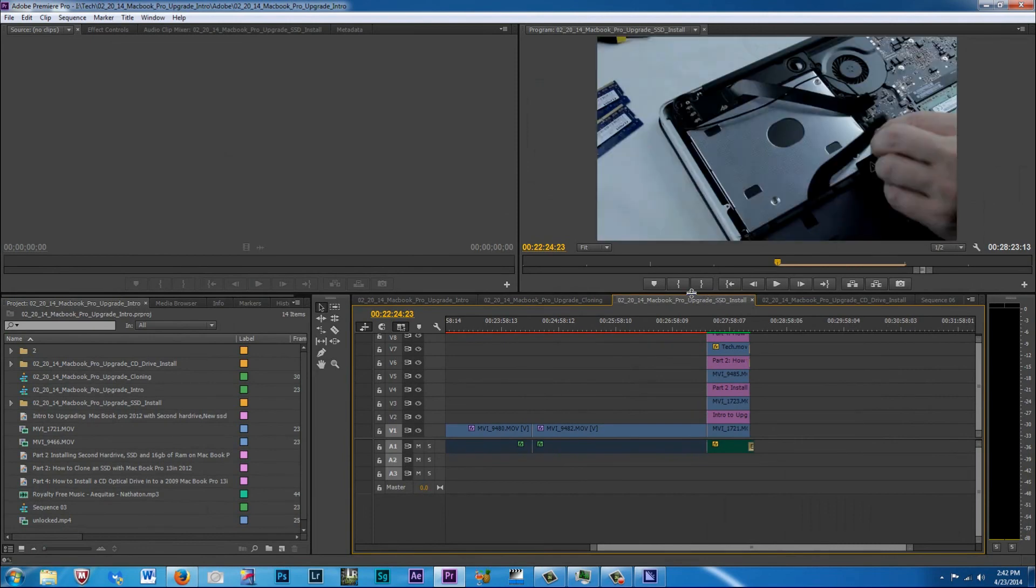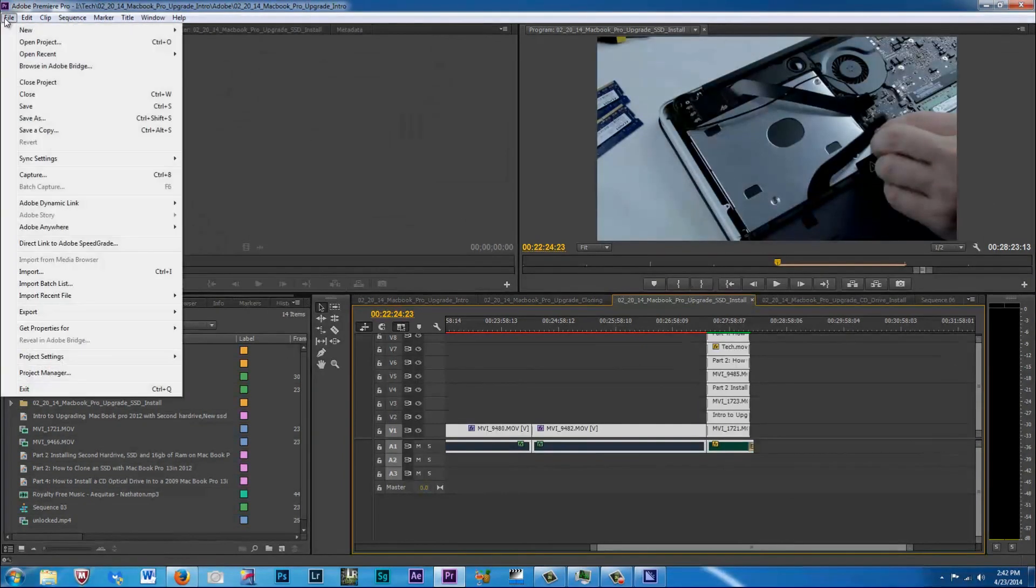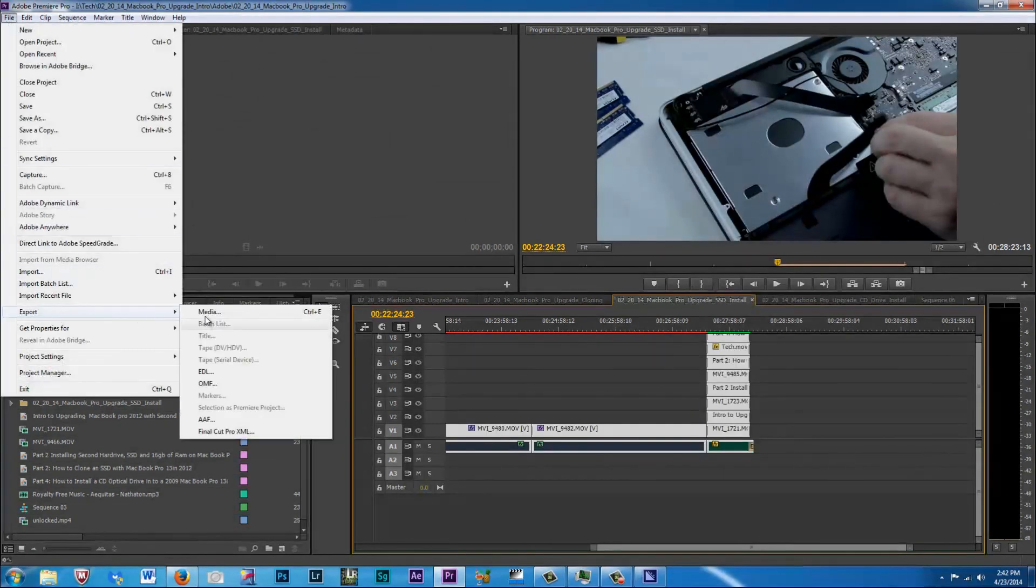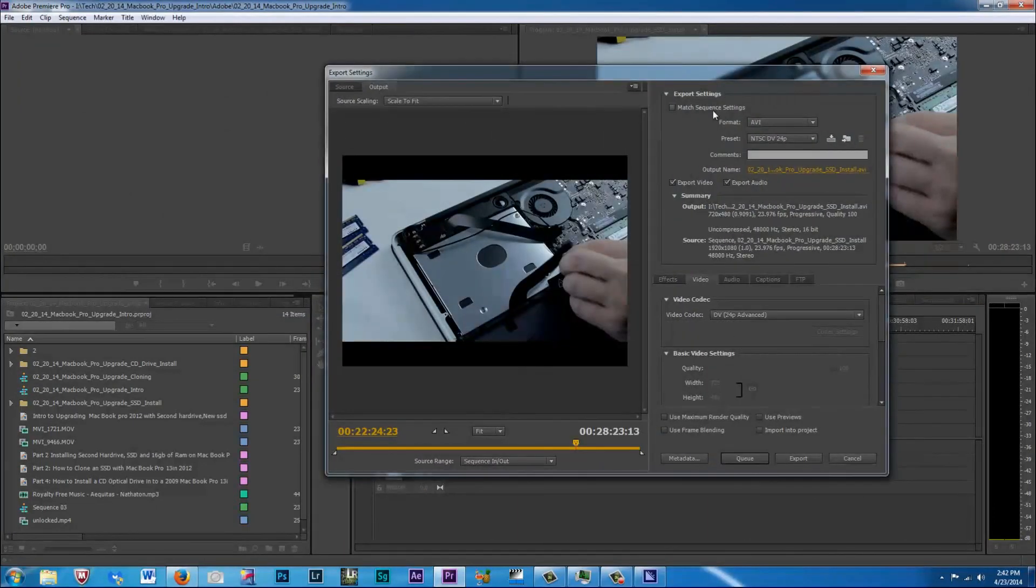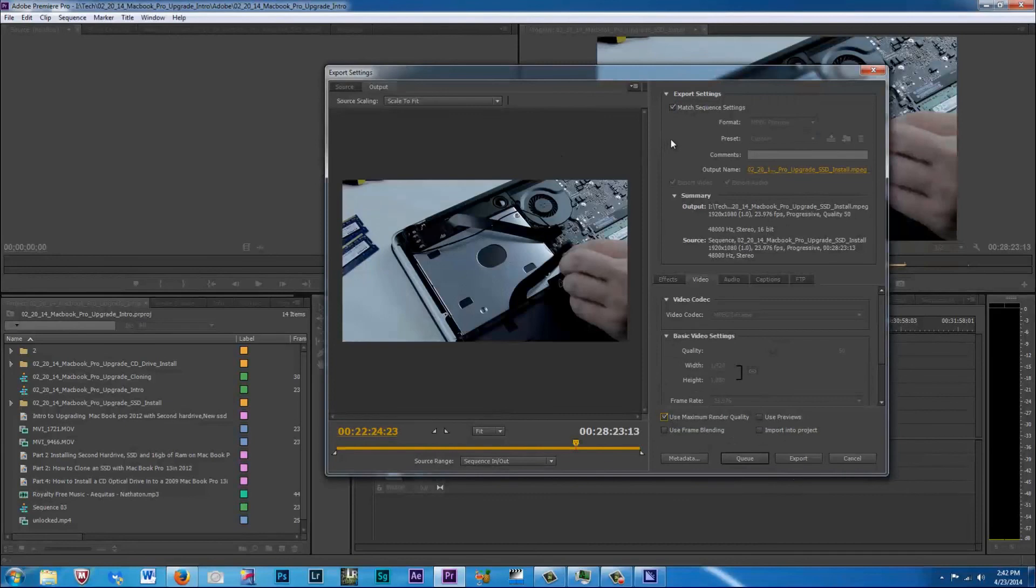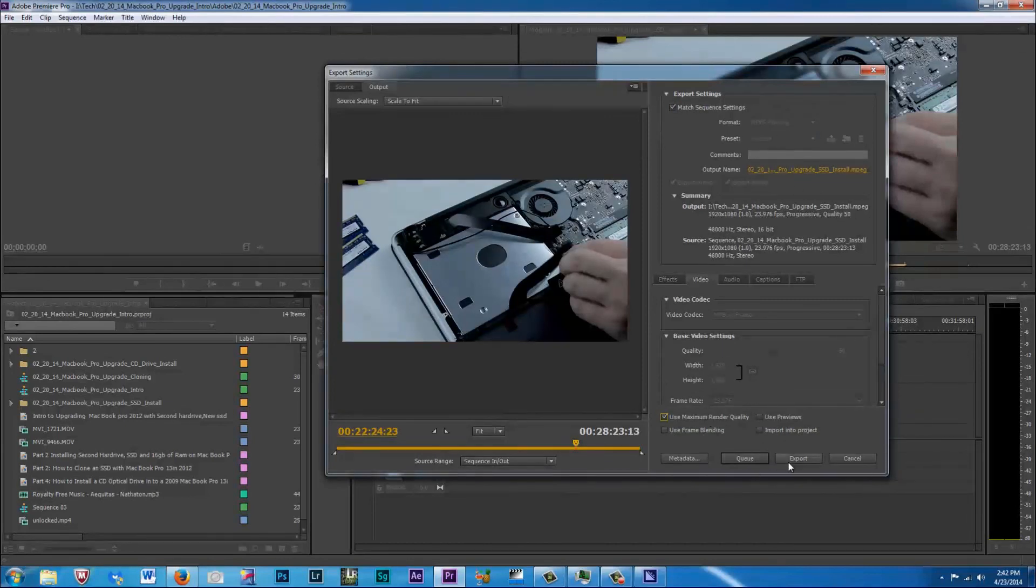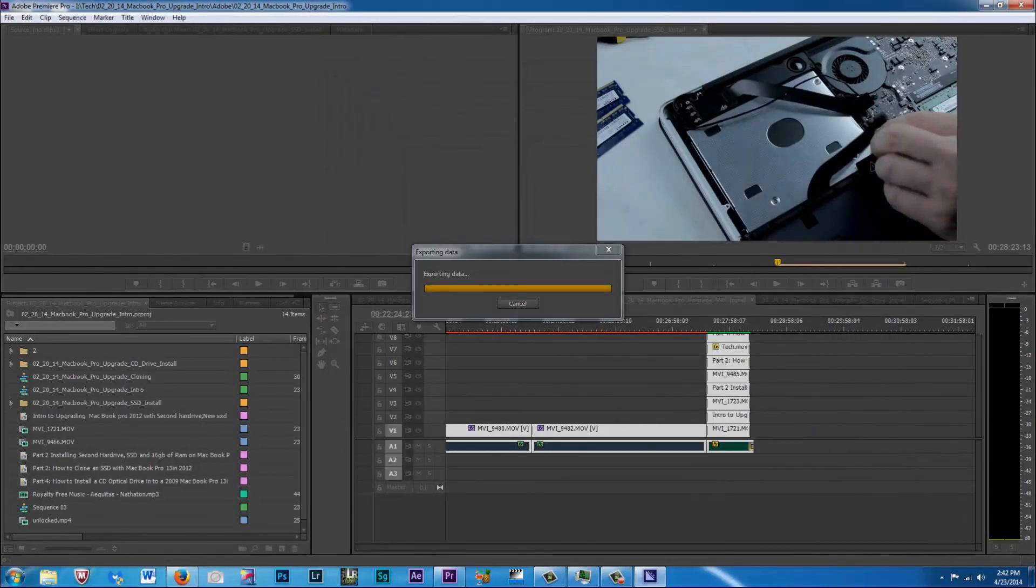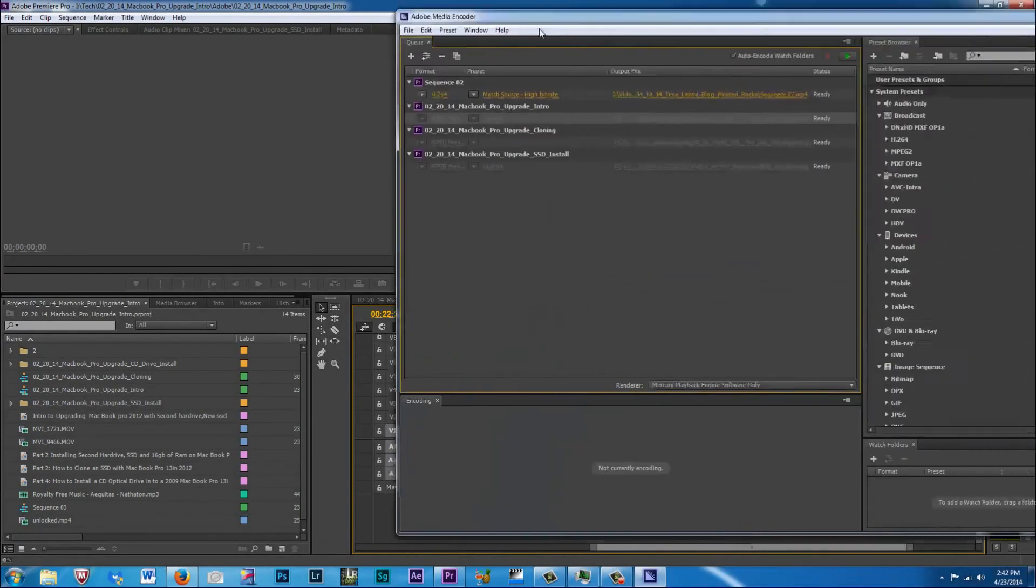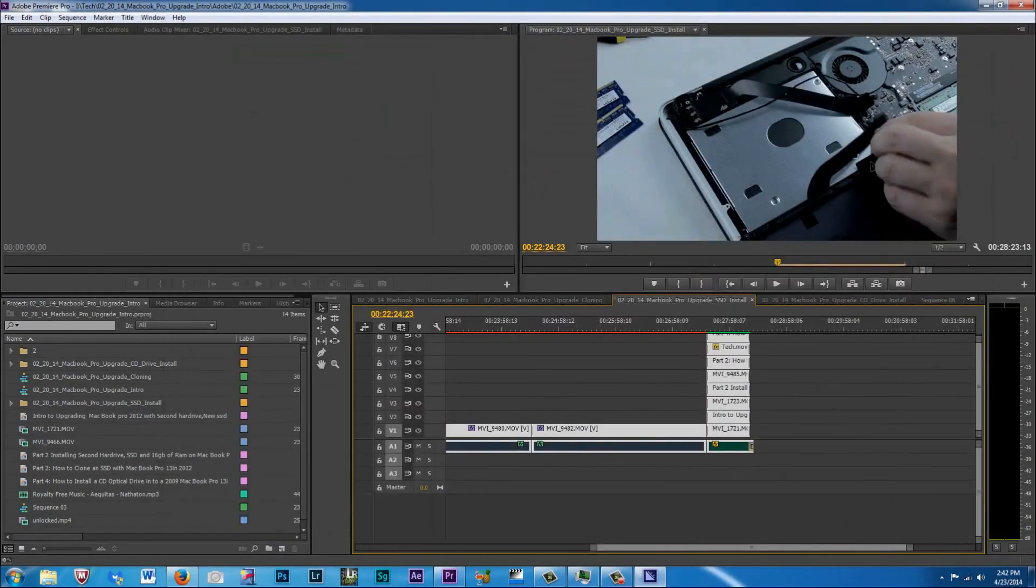Third video, Control A, file, export media. And we're going to do this for all five videos just so you guys get a good grasp of it. Make sure everything is good to go. And we're going to hit Q again. Boom, it's already in here again.